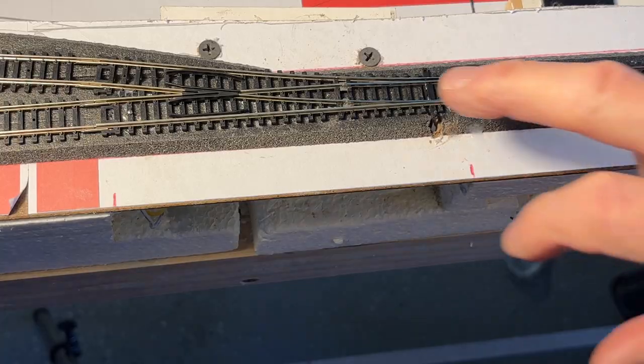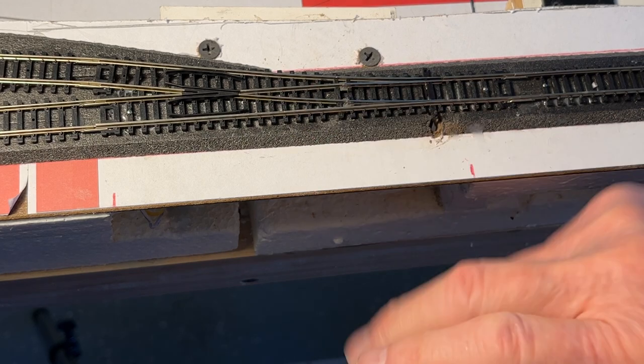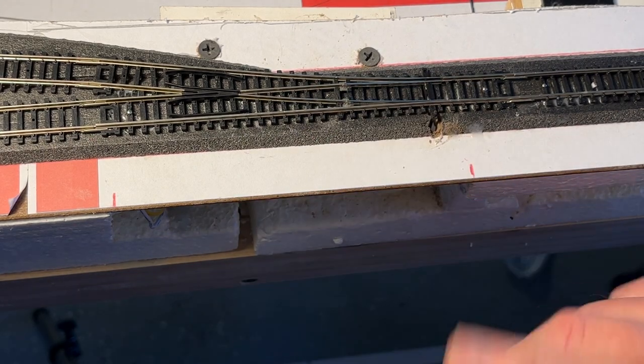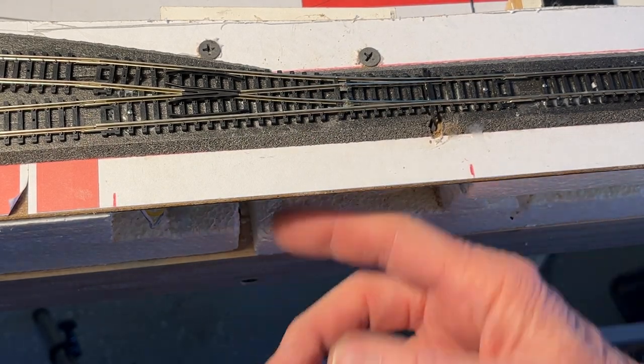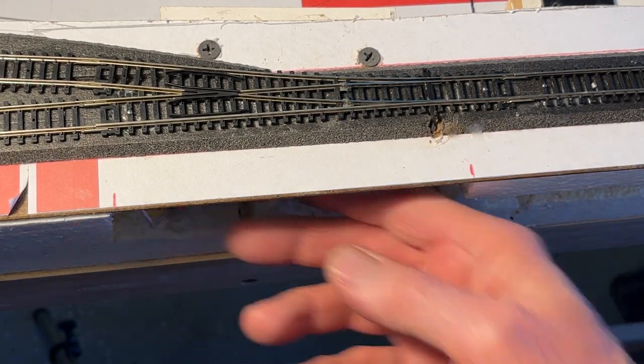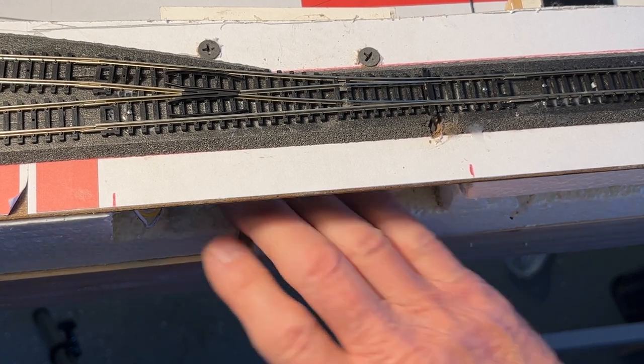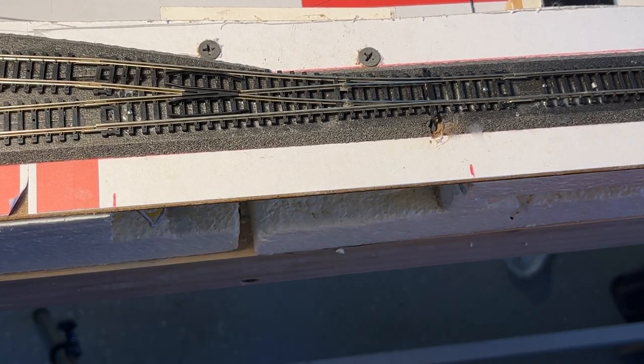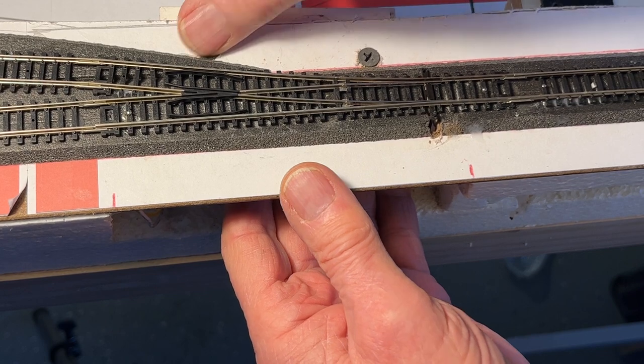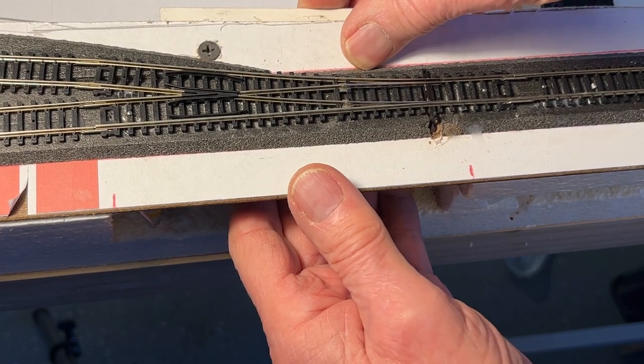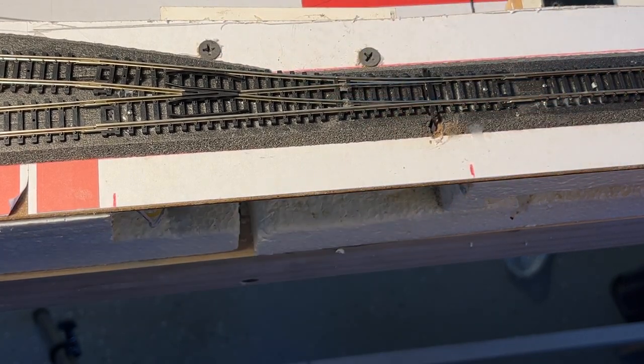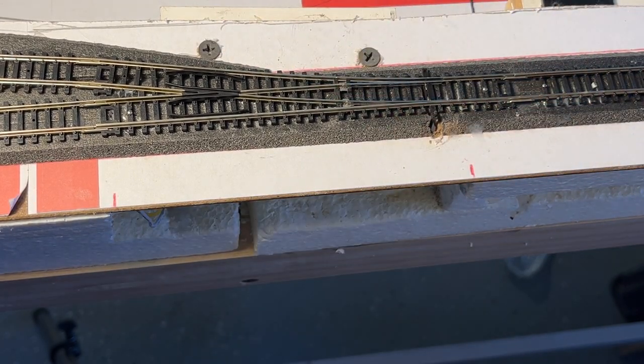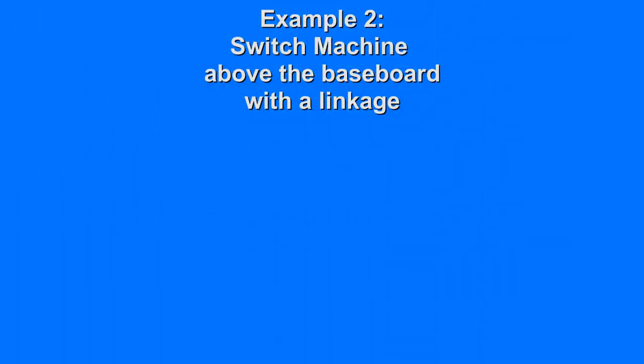Now if I ever need to replace this or fix a wire or something, you see there's this big slot down here that I can get into. And if I have to, I can remove these two screws and pull the thing out, the machine out and replace it if necessary.